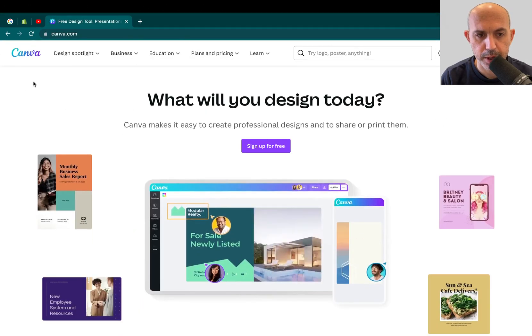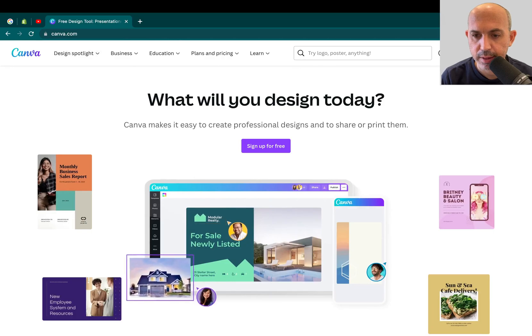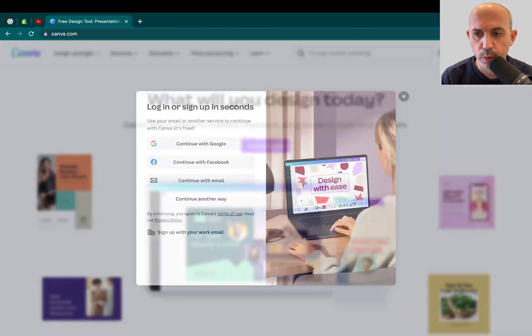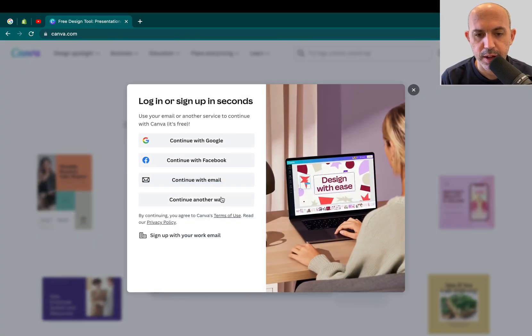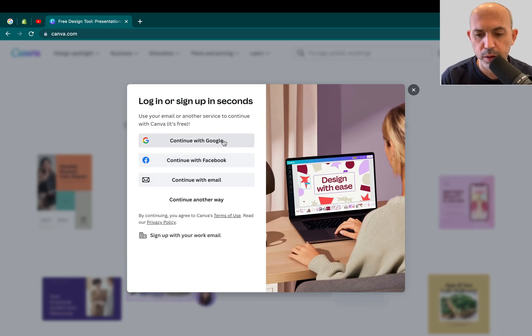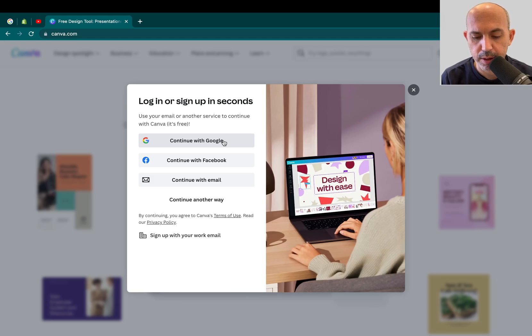For example, I'm on the Canva website and I just have a personal account, I want to log in. Instead of logging in with my email, I want to just log in with Google, it's quicker, it's faster. I click, I log in, I can use my site, my system, that's it.